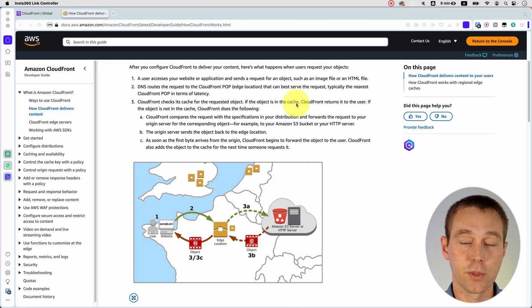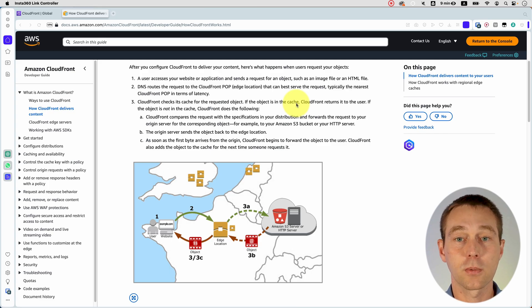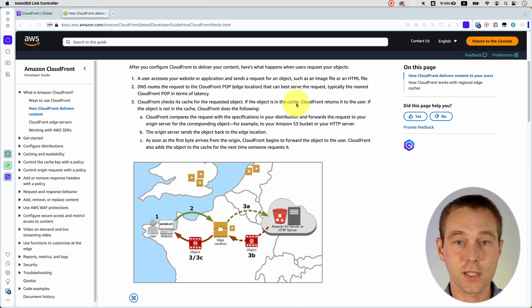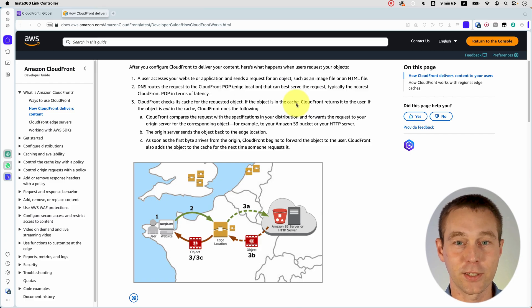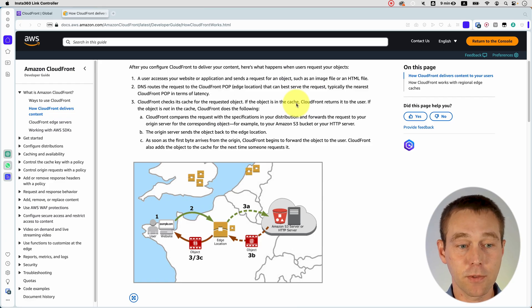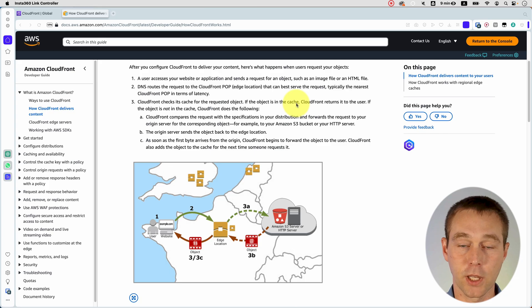So the DNS service routes your request to CloudFront, what's called edge location. And edge location is just a fancy term to say a data center. It's a data center somewhere around the world that can best serve the request. And typically it's the nearest one in terms of latency to your users.